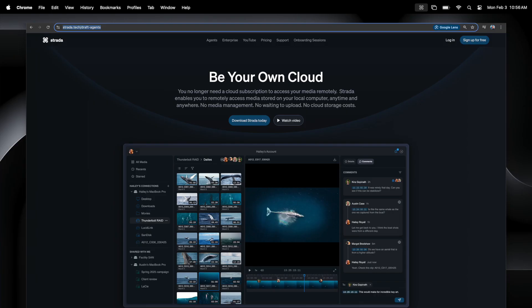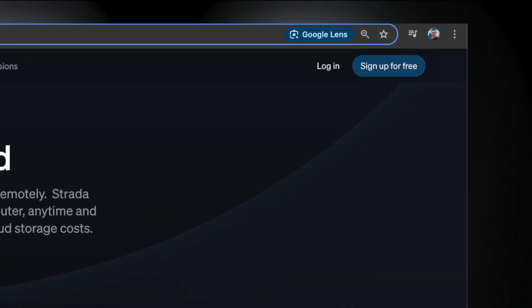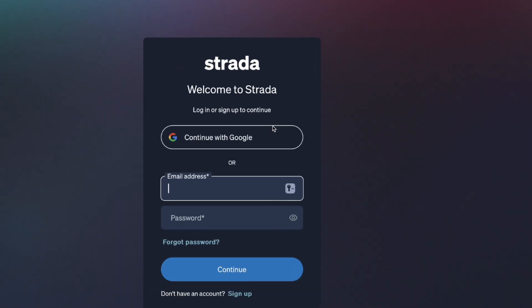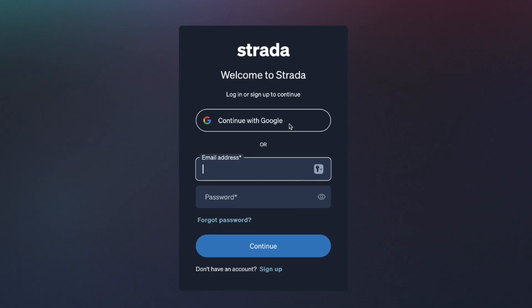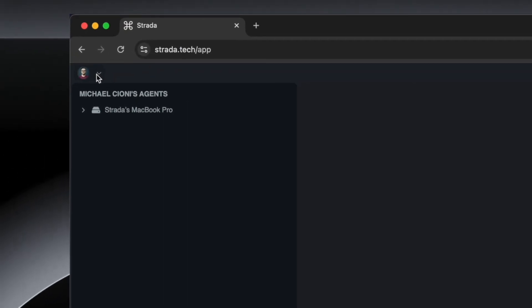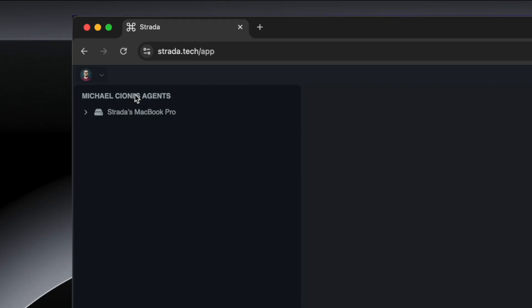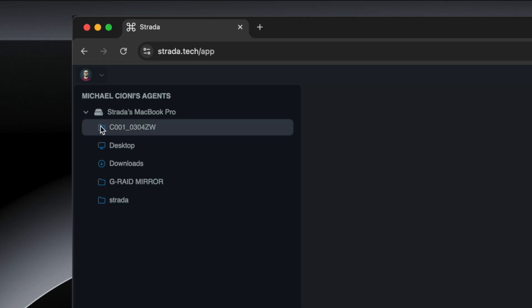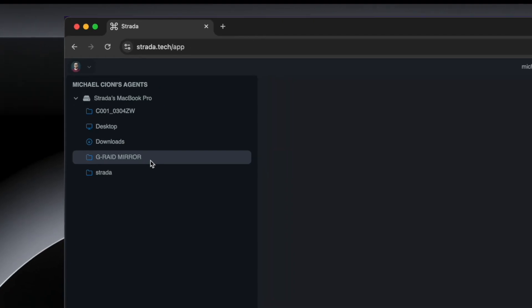The power of Strata is that you can access your media on a different computer. All of us have multiple devices between work, home, and phones and tablets. To access your media remotely, open up a Chrome browser, go to strata.tech, and click the Login button in the upper right and log in using the same email credentials you previously used to create your account. You should see the name of the computer hosting the agent — this is your personal cloud that you just created. Beneath that, you'll see a list of all the same folders and volumes you approved to share through the agent.